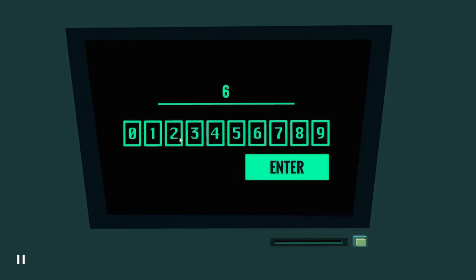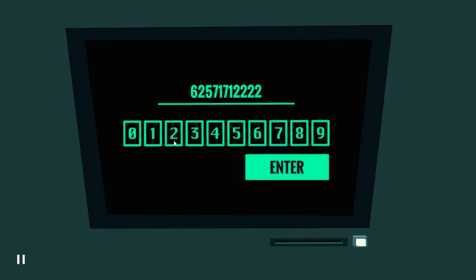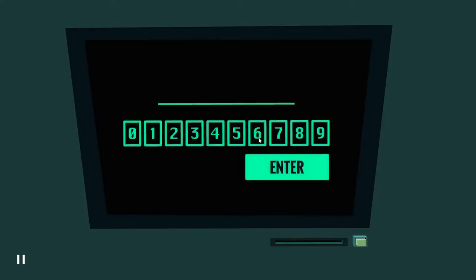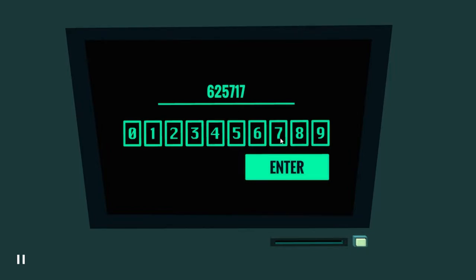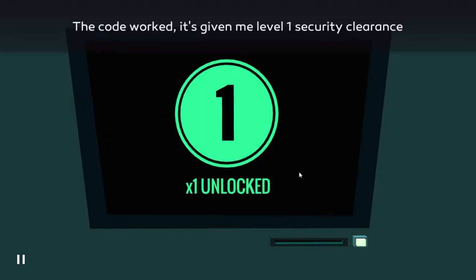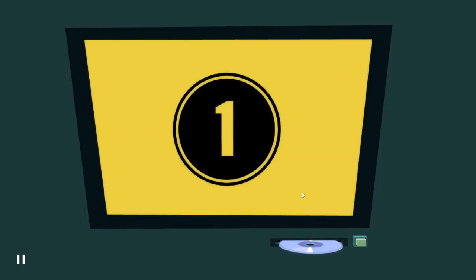6-2-5-7-1-7... no, shoot, I misclicked. 6-2-5-7-1-7-2-5-9. Success! The code worked. It's giving me level one security clearance.